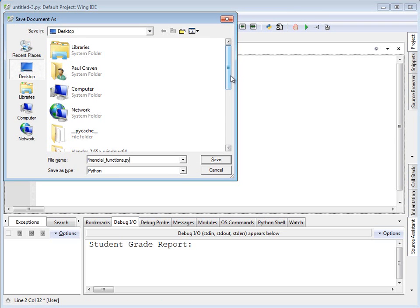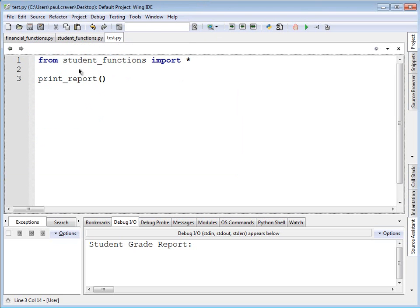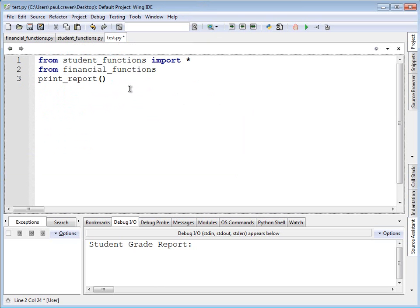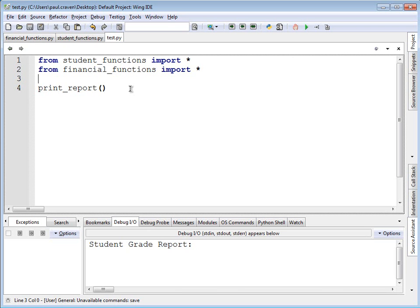Call this financial_functions. Works a whole lot better if you use underscores and not spaces when you save your names, particularly when you're doing imports. I've now saved the financial report. And if in my main program, I go over here and do from financial_functions import star. And I call print_report. Is it going to print the student report for grades or is it going to print the financial report?